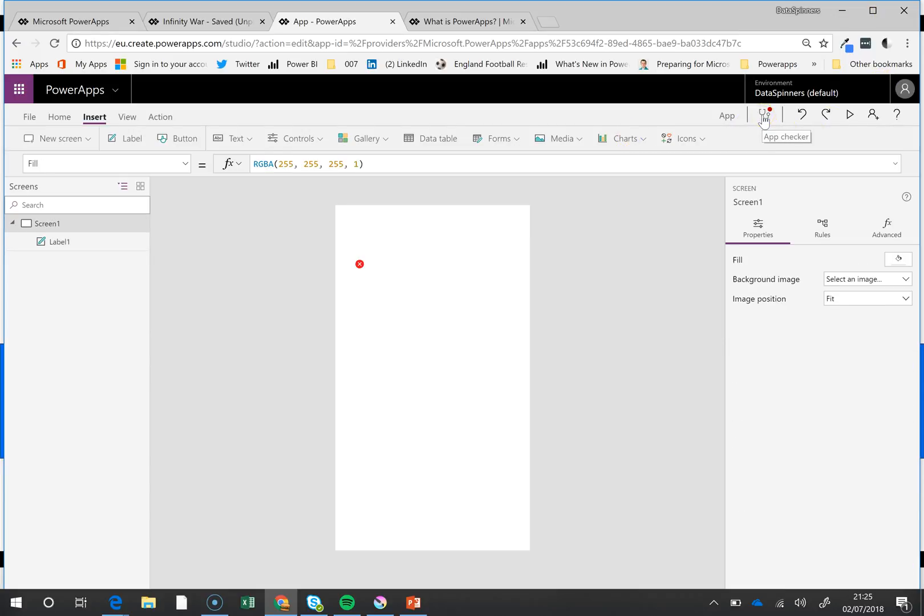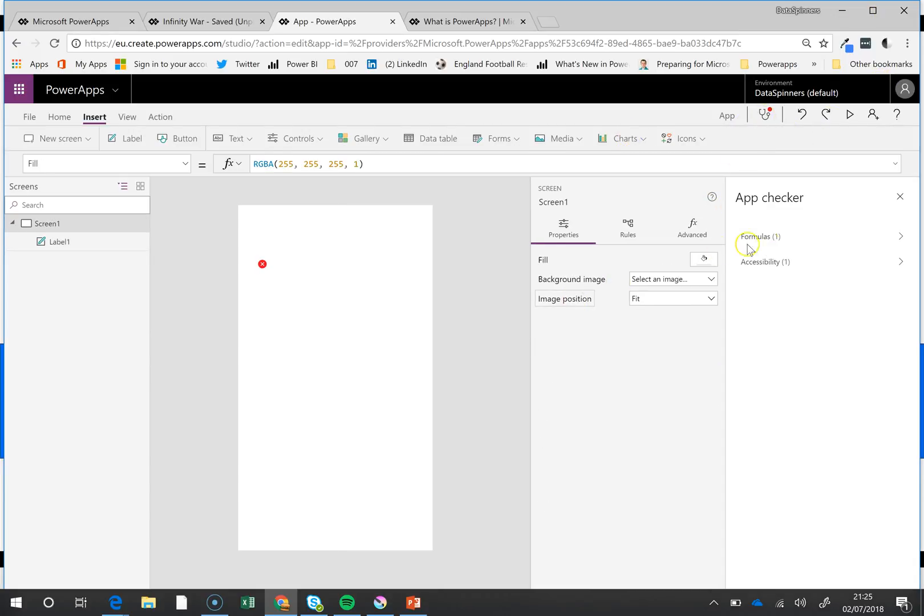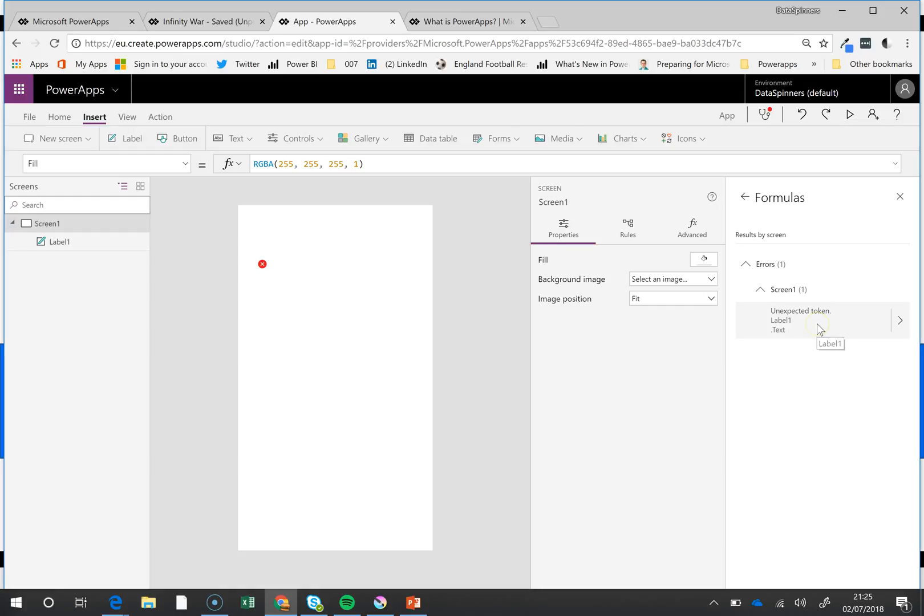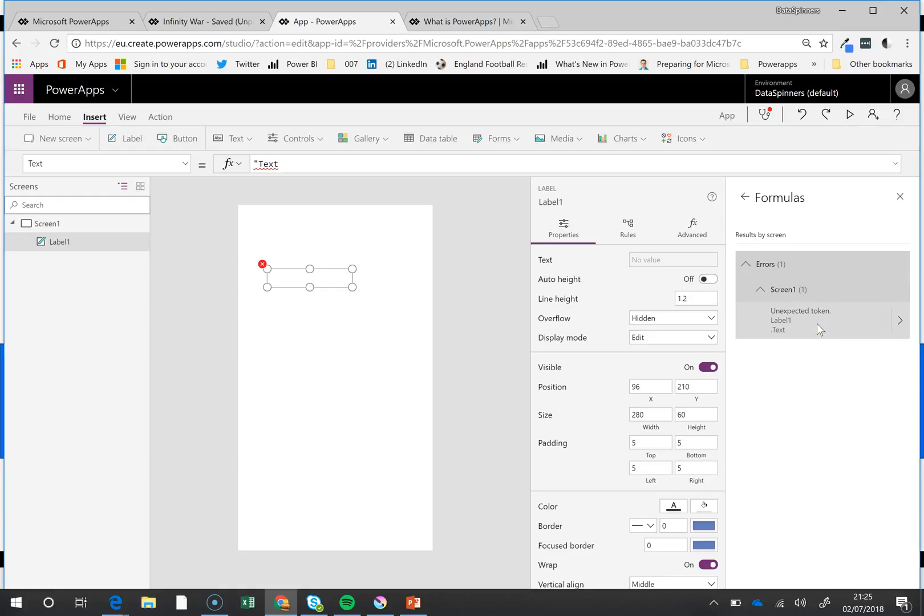You can see on the AppChecker that we've got a problem here. There's an issue with this formula. Look at this—you click on it and it takes you directly to the item that you've got a problem with.